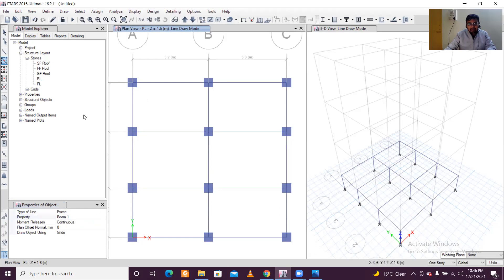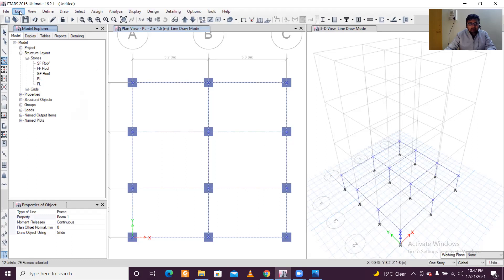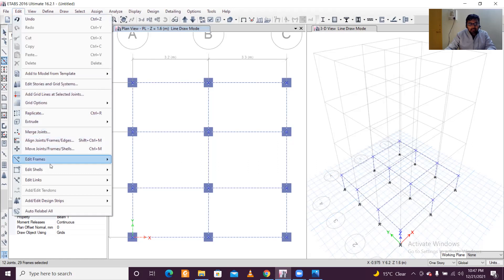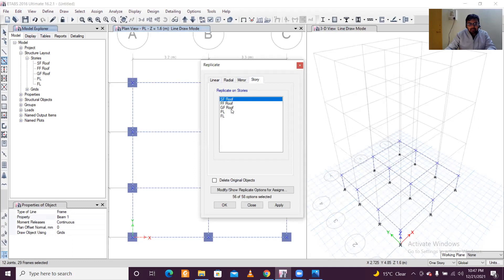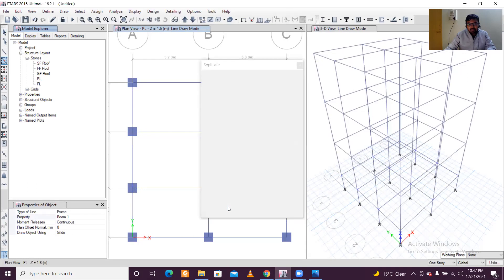Now we'll copy all these beams to the remaining floors, since all floors have the same plan. Select everything at the plinth level by right-clicking and selecting all, or go to Edit and Select All. Then go to Edit > Replicate. You'll see the option to replicate by story — select all the stories to which you want to copy this beam plan by pressing Ctrl and clicking each story, then click OK. The beams have now been copied to all stories.